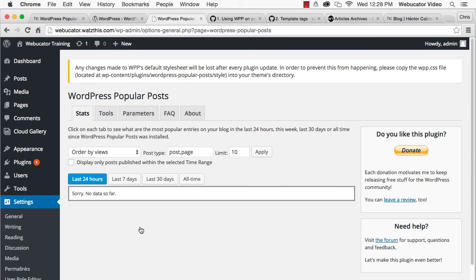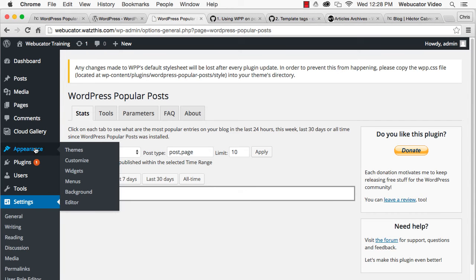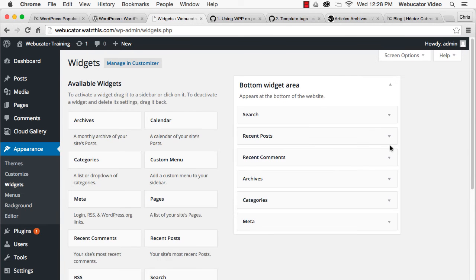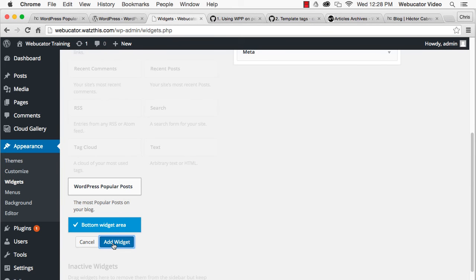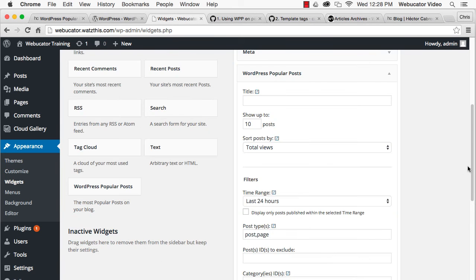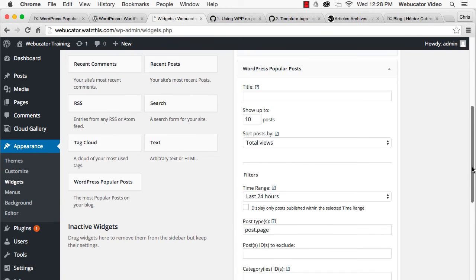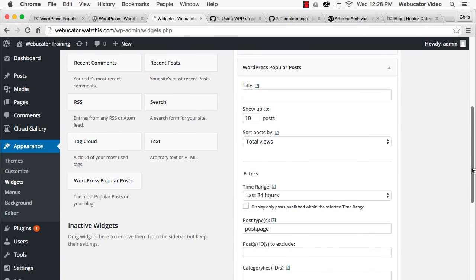To display the popular posts on your site, go to Appearance Widgets. Find the widget and then add it to a sidebar. Give the widget a title.